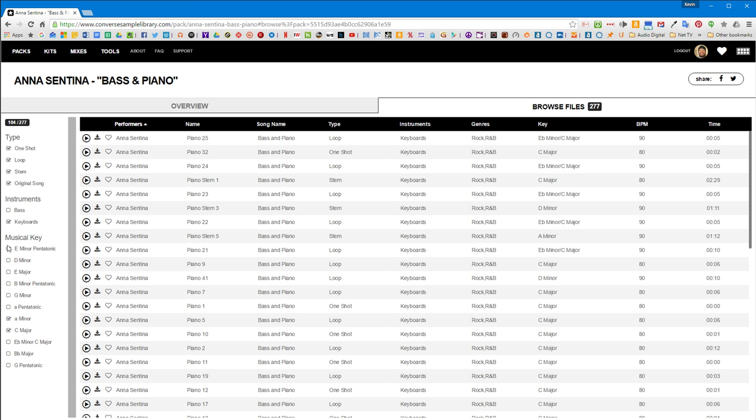Which is pretty nice. And then you can still sample it from here.